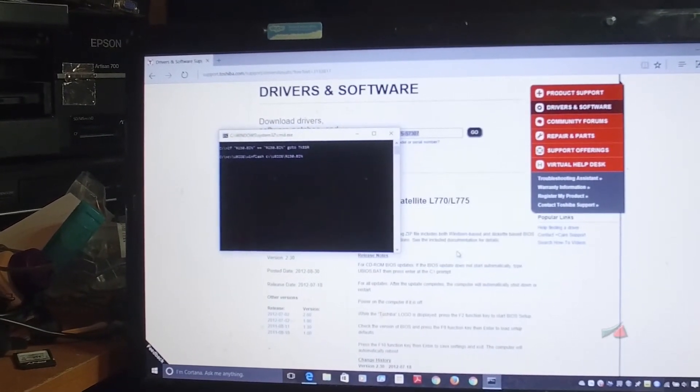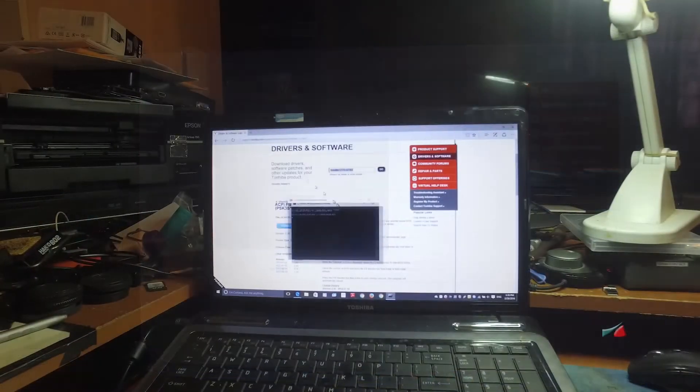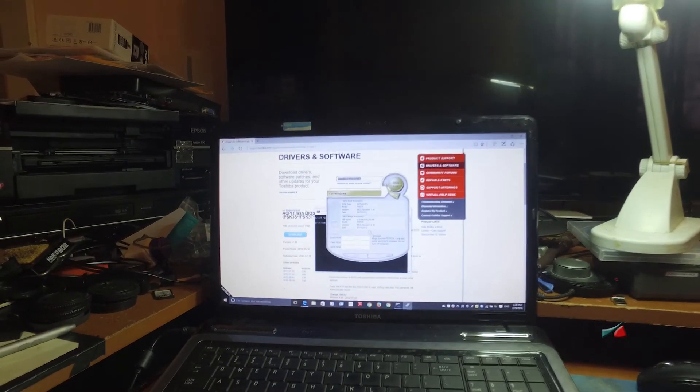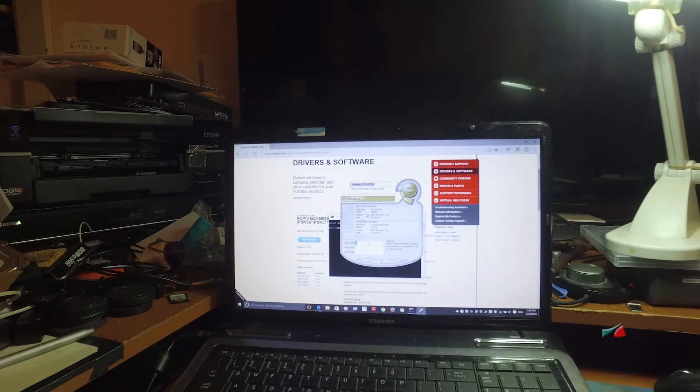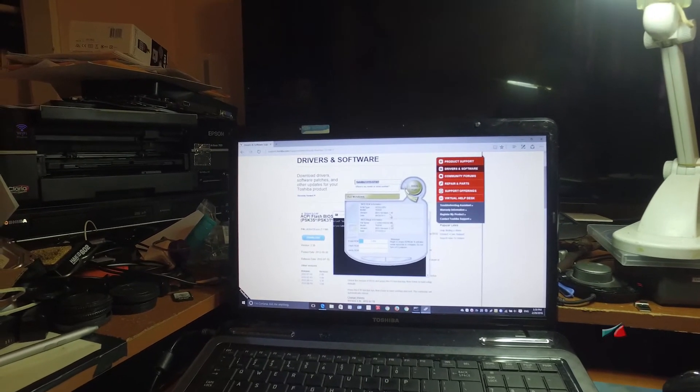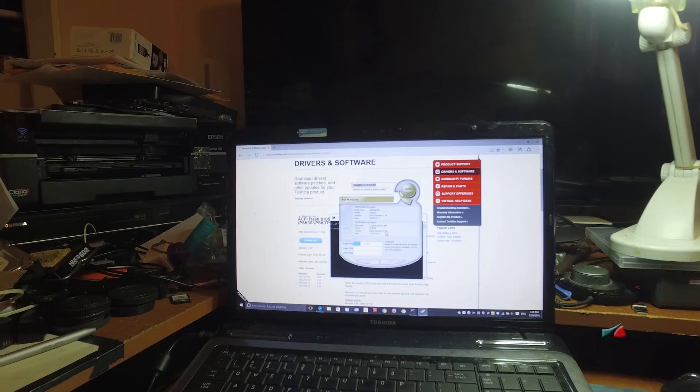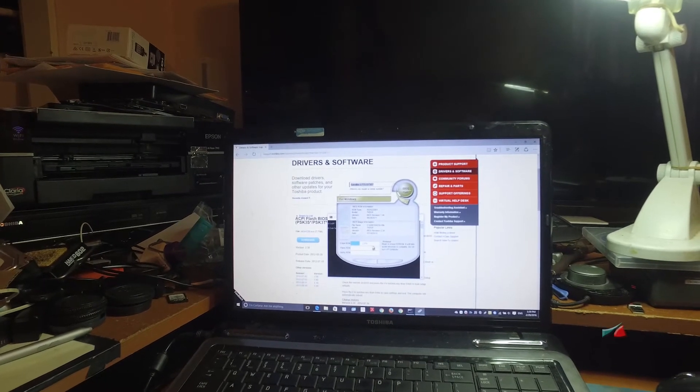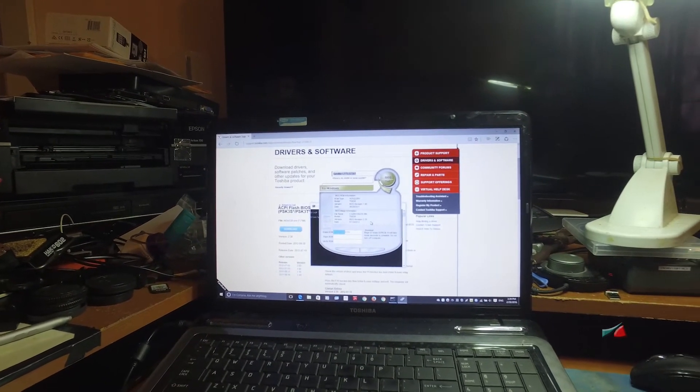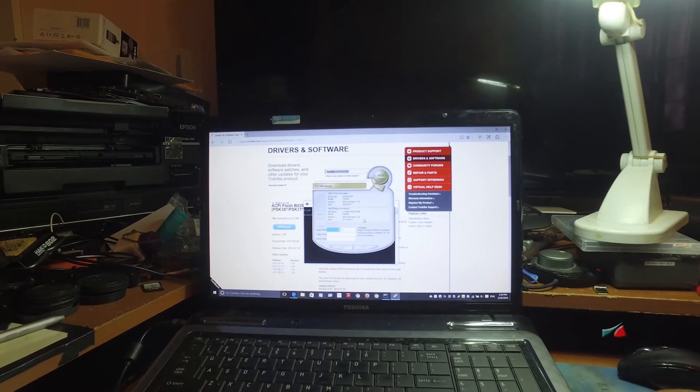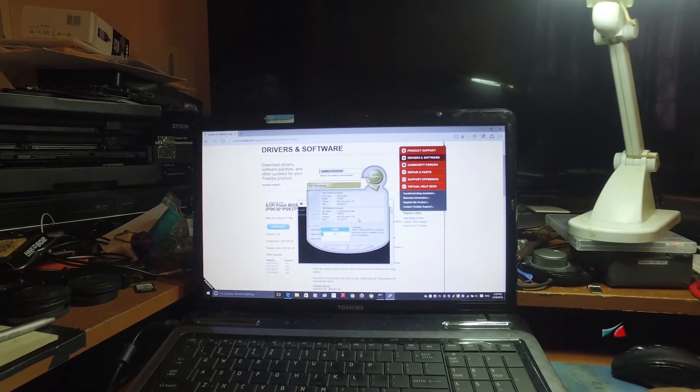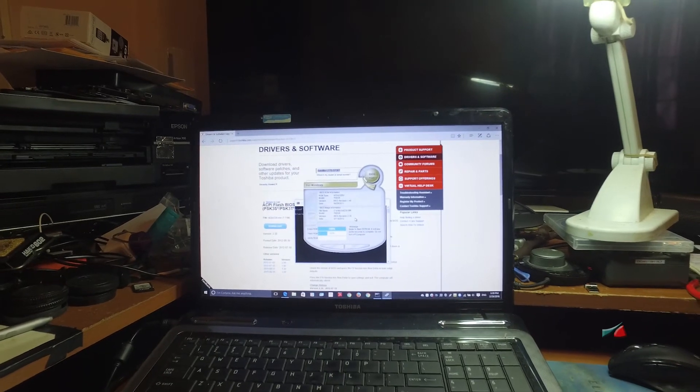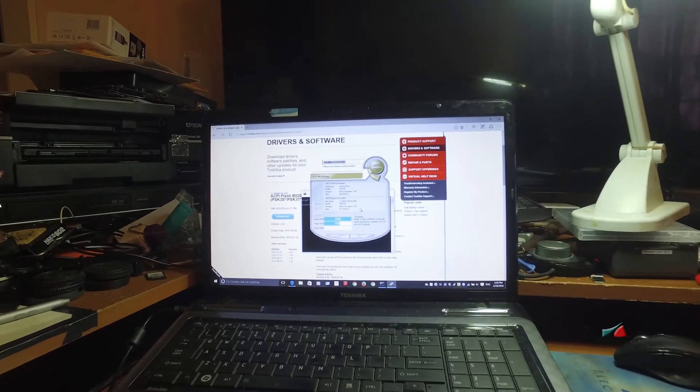Then it starts running. In this section I did a fast-forward just because I don't want you guys to watch the whole thing and wait. It's telling me in the window the old version of the BIOS and the new version—the one we're updating to—and it's running.